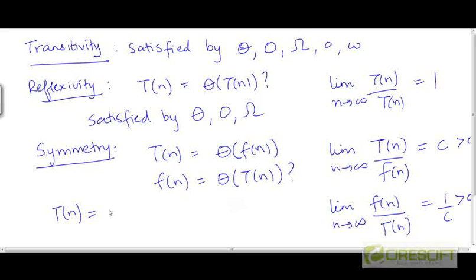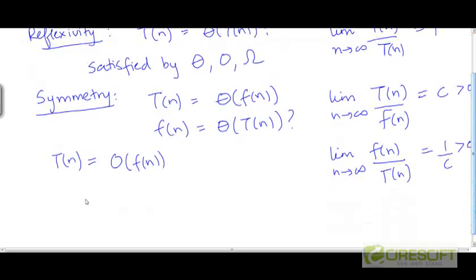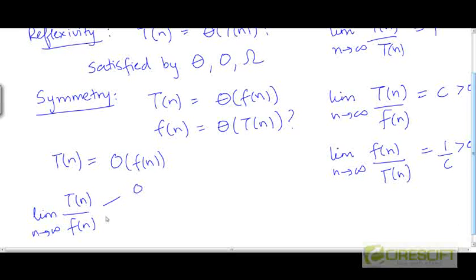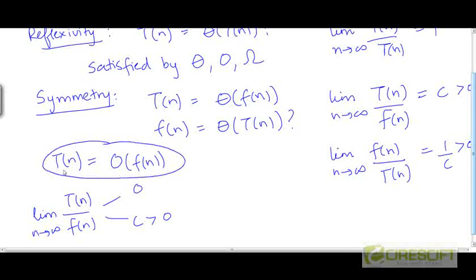But what about big O? Suppose t is O(f). This means the ratio of t to f as n tends to infinity is either 0 or some finite positive constant c. But if the ratio of t to f happens to be 0, then the ratio of f to t will be infinity. So big O does not satisfy symmetry, because if t/f is 0, then f/t is neither 0 nor a positive constant — it is infinity. Similarly, big Ω does not satisfy symmetry.